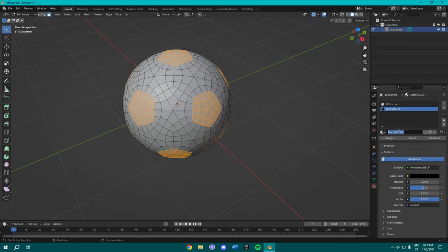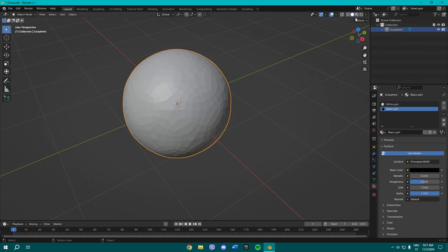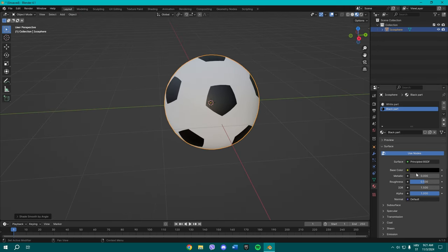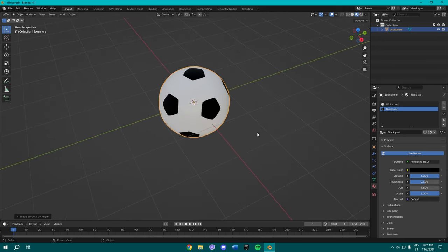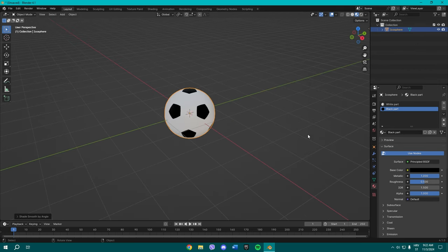And you can even name it if you want to. Black, oh forgot to press the caps lock, black part like this. And that's pretty much it. You can shade it smooth and change some properties down there and that's our football.